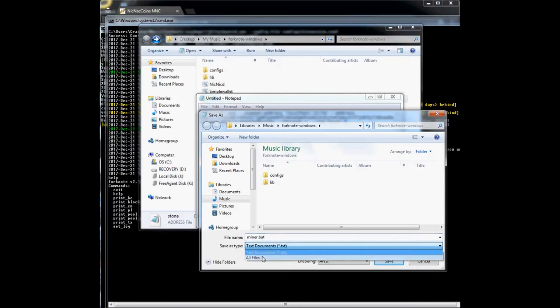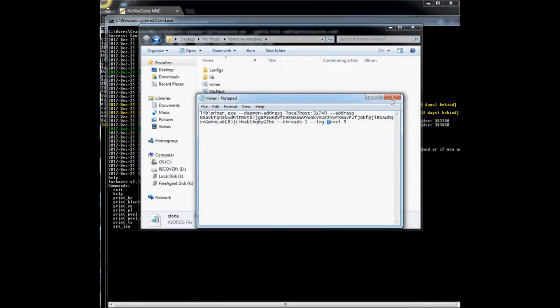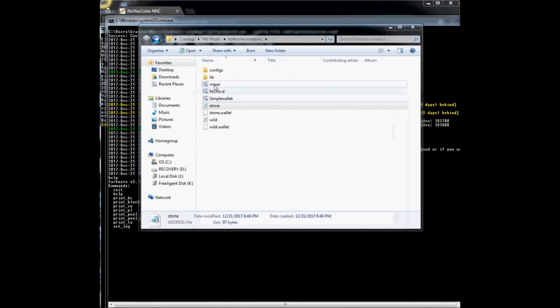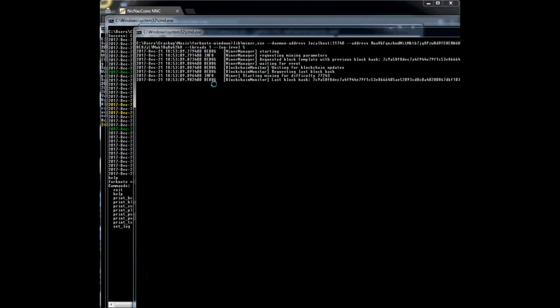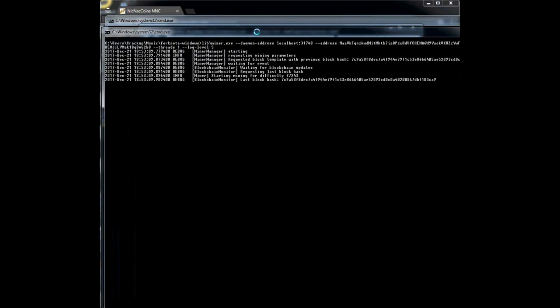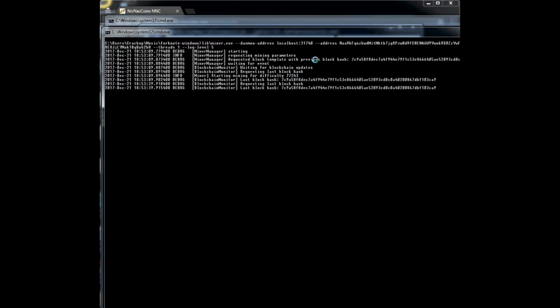I'm going to go ahead and save as, call this 'miner.bat', and on the save as type select all files and save. Now I can double click this miner and it begins mining the network to try and solve blocks. With the log set to five, it tells us the network difficulty — which is 77,243 — meaning 77,243 hashes until it solves a block and you're rewarded with the block reward. We've now set up our daemon, simple wallet, and miner, and we are now mining knickknack coins.